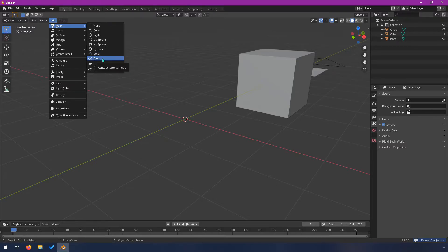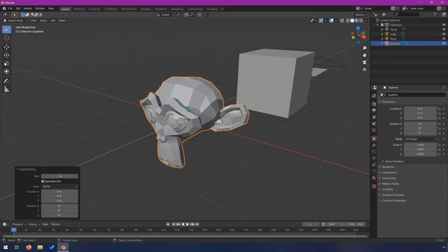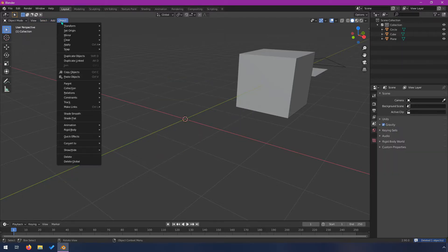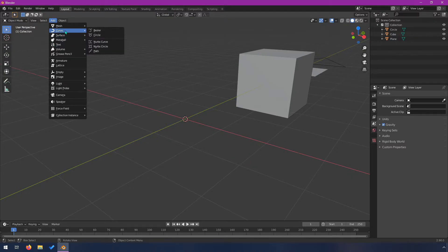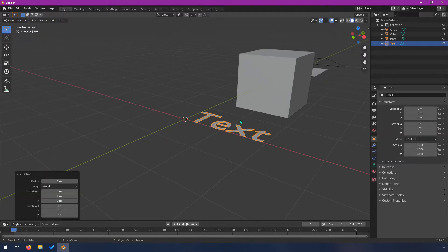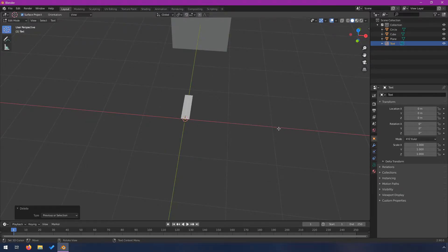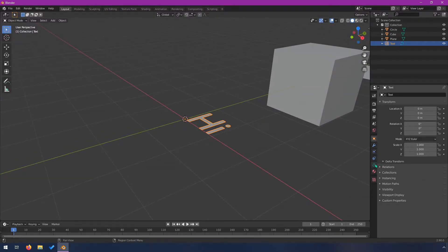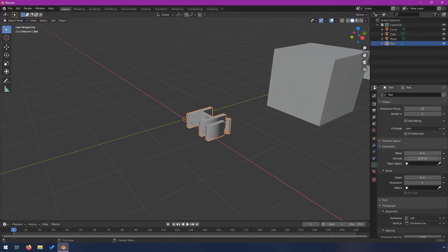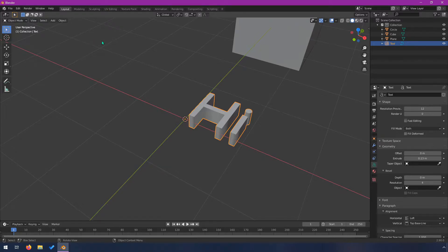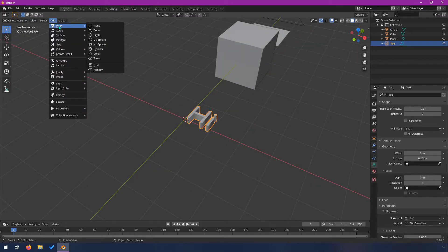We have a cone and a torus — honestly, I never start with them. I don't have much use for cones or toruses. There's also the monkey, which is useful for showing off materials or quick tests, but you're never going to start a model from it. There are also curves, surfaces, metaballs, and text. Text is pretty simple — you can go into edit mode and change it, and extrude the geometry to make thick text.